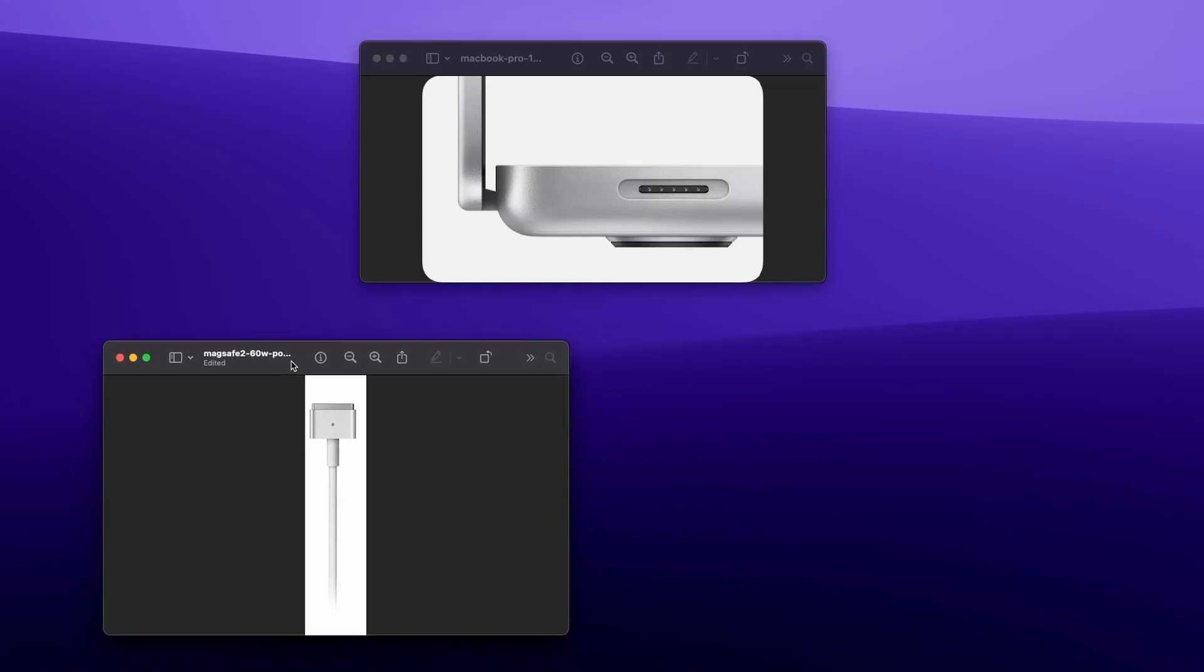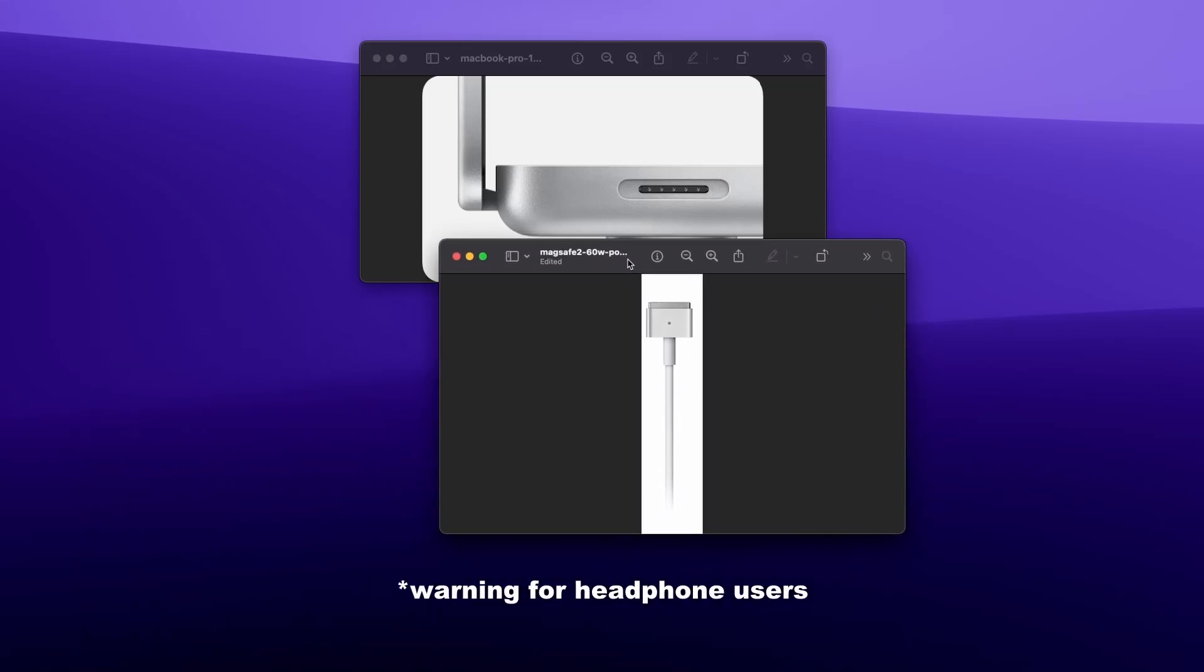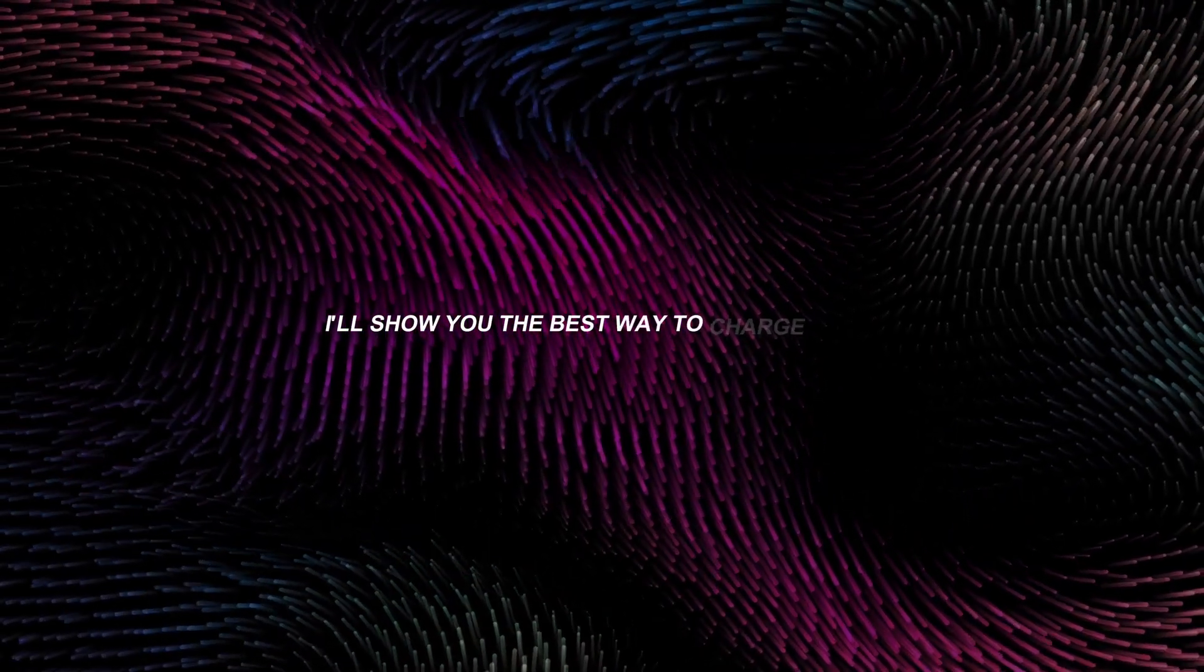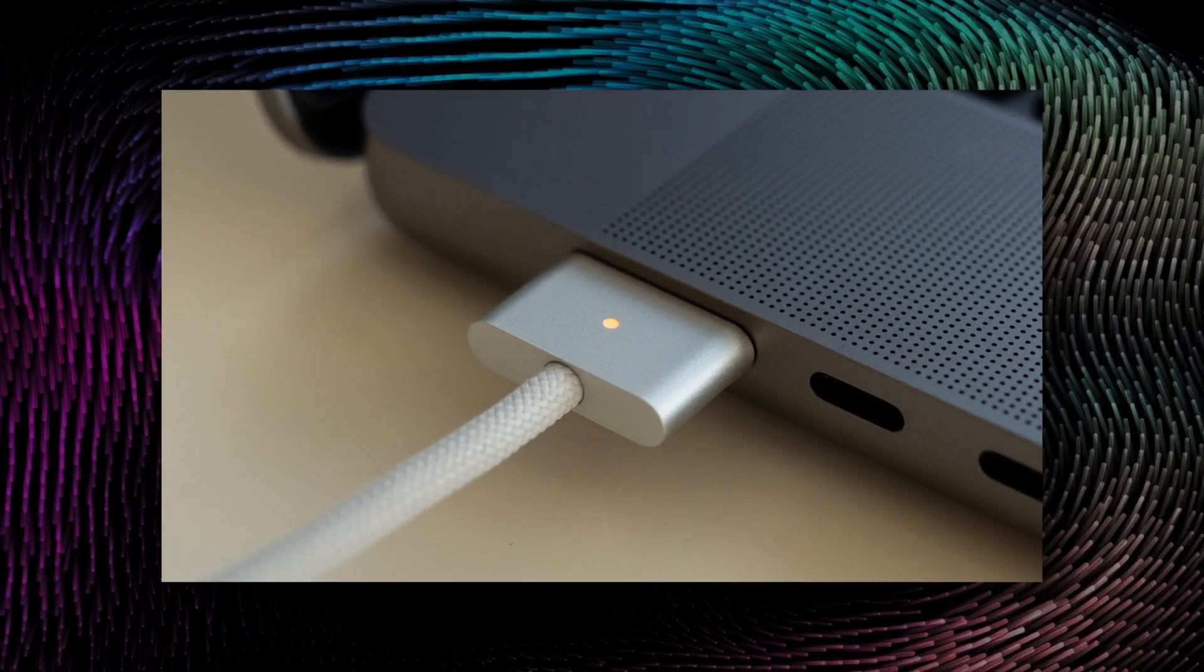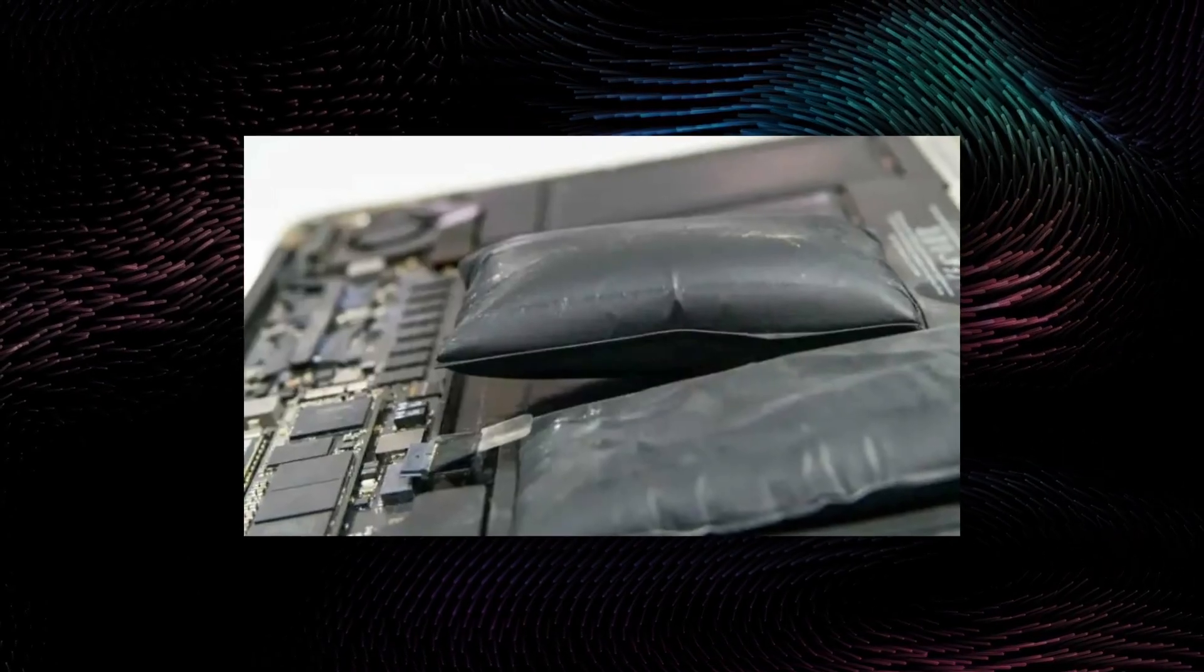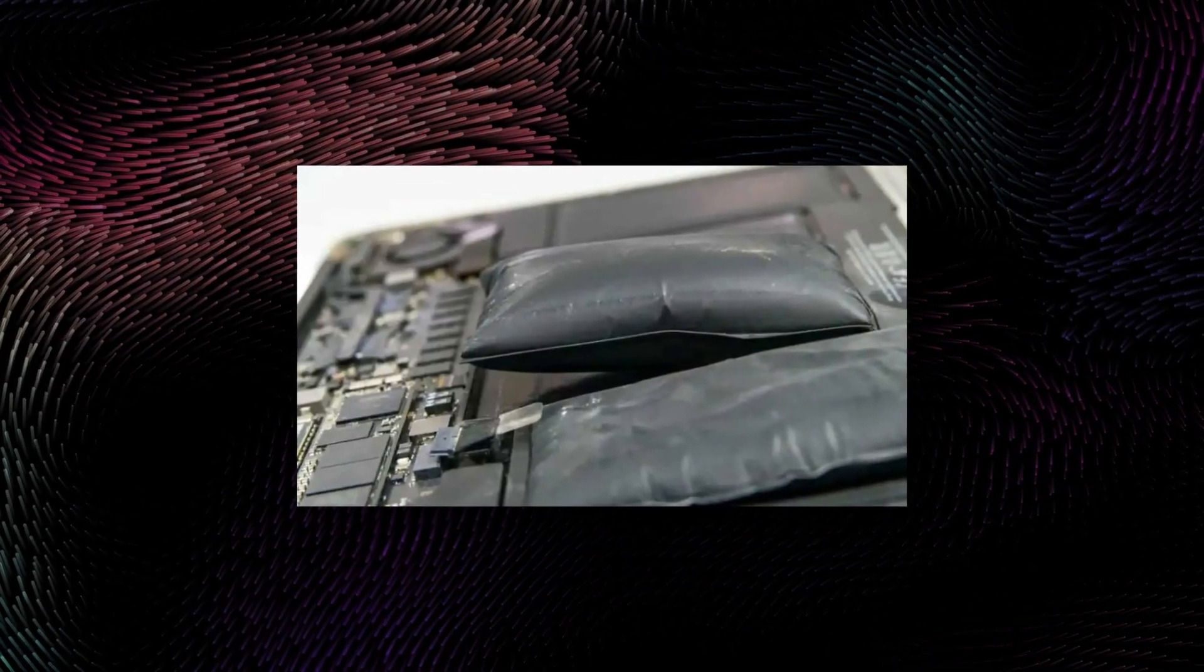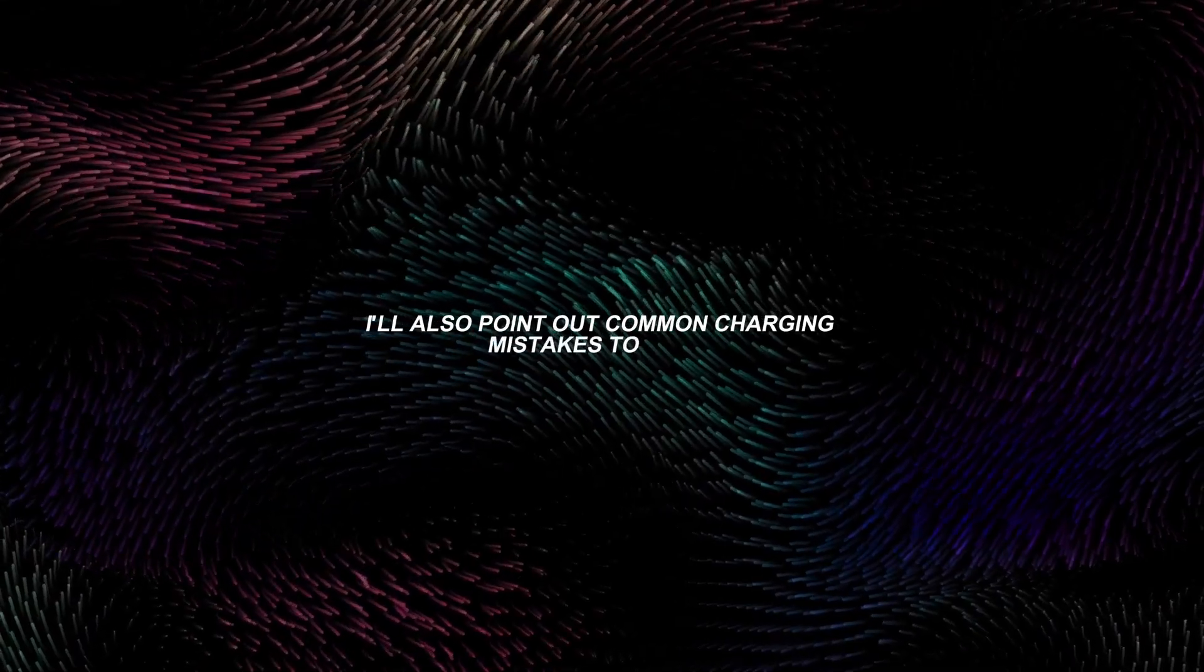Many MacBook users don't realize that charging their device the wrong way can shorten its lifespan. In this video, I'll show you the best way to charge your MacBook to keep your battery in good shape and make it last longer. You'll learn useful tips for keeping your battery healthy and practical advice to extend its life. I'll also point out common charging mistakes to avoid.